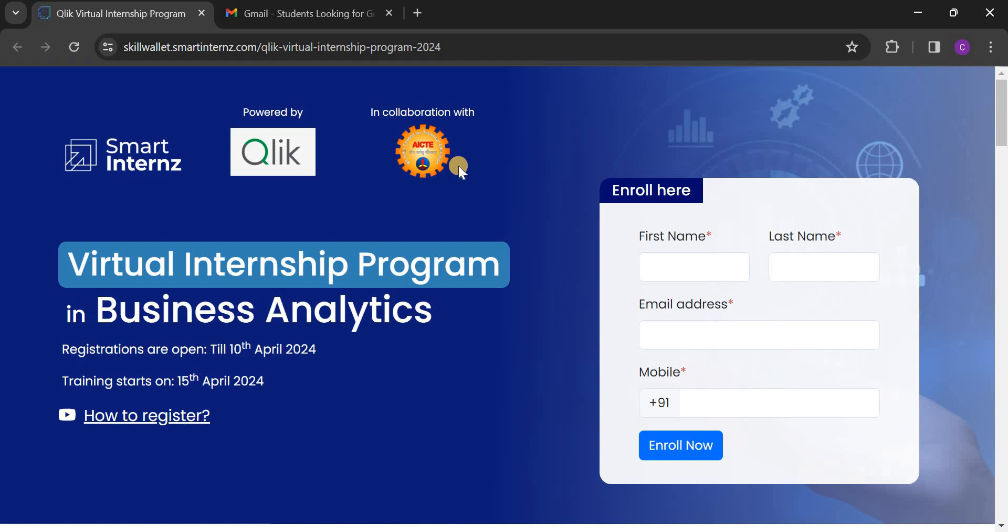So when you complete this internship, you are going to find the AICTE logo in your final internship certificate. And now let's see some important information.